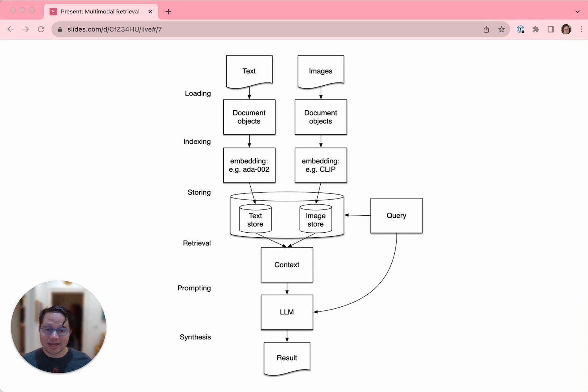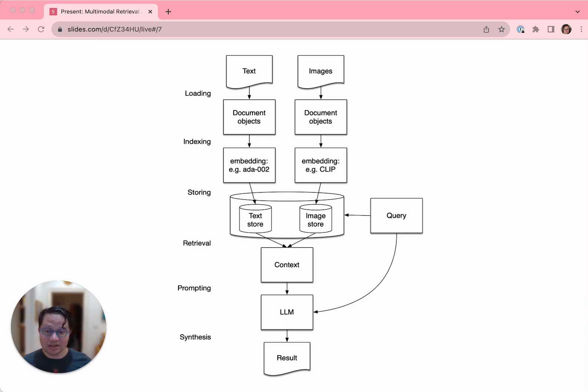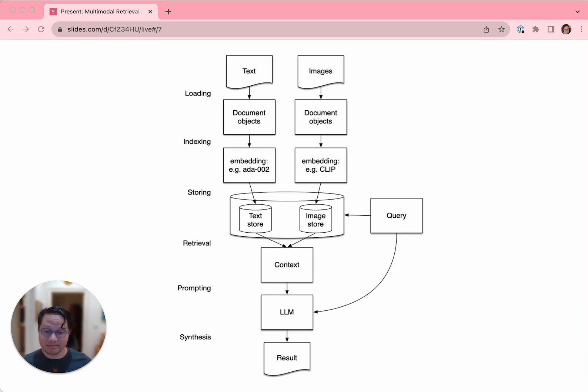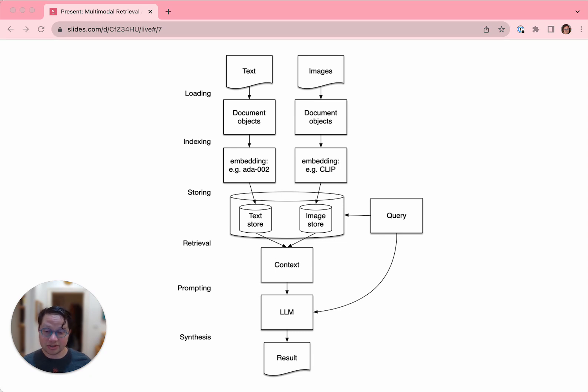A multimodal RAG application is much the same, but it starts with two parallel paths, because while you can embed images, you can't use the exact same embedding model. So we load text and images in parallel and we embed them differently. If we're embedding text, we would use something like ADA 002. If we're embedding images, we'd use something like CLIP. We store them separately, but often side by side in the same database management system. At the retrieval stage, we fetch results from both stores and provide them as context to the LLM to respond to the query.